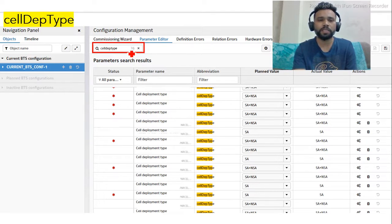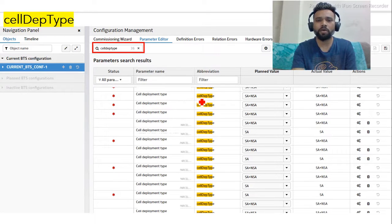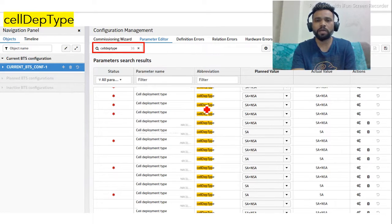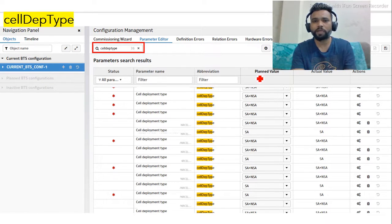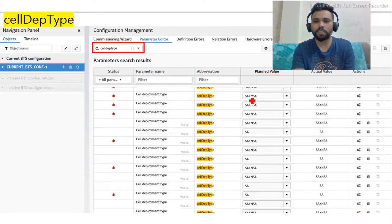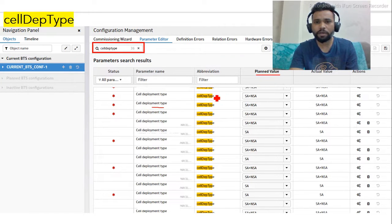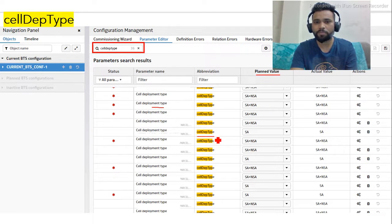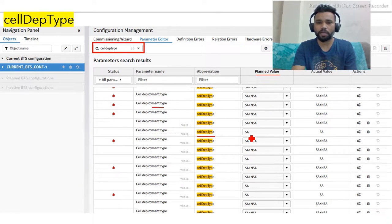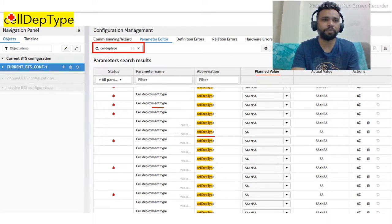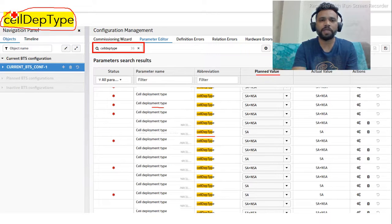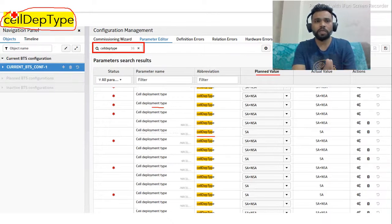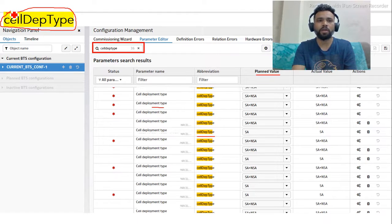Once you put it here, insert it and select the search option. You will see all the cells and the parameter cell depth type, and you can see the plan value for that particular parameter. Here you can see SA plus NSA if some cells are deployed in SA plus NSA category, and some cells deployed in the standalone category. This is the main parameter - cell depth type - you have to check in the BTS Manager. This is one way to check if your site is standalone or non-standalone or standalone plus non-standalone.